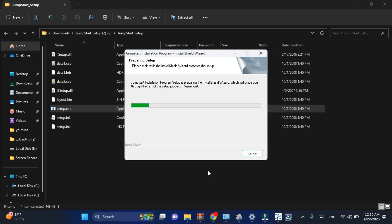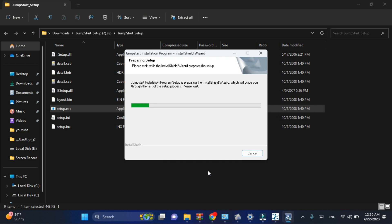It is simple to install Jumpstart on your computer. Just click on the next button, then next, next, then finished. It is simple. I have already installed the software on my computer.